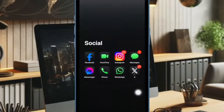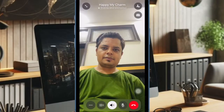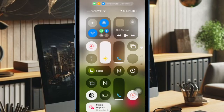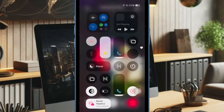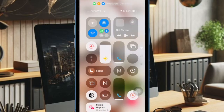Once you have updated WhatsApp on your device, launch it. Then you have to start a video call as usual. Then bring up the Control Center by swiping down from the top right corner of the screen.